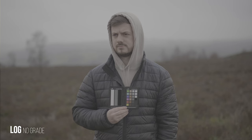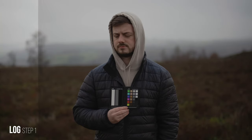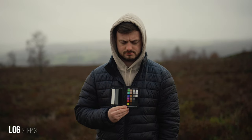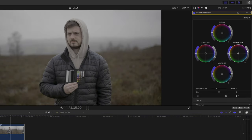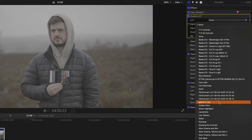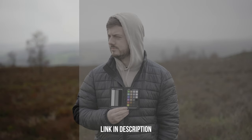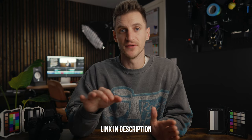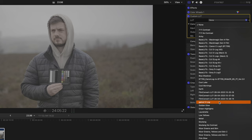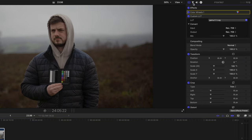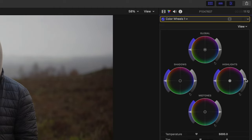A log profile doesn't have a preset color and contrast already applied, so it looks very flat and gray. This is because it captures more information and dynamic range, so you can alter the contrast, the saturation, and even the colors to make it look just the way you want. You can't just jump into editing log footage by adjusting contrast and saturation — it won't work. You have to add what's called a conversion LUT first. I've put a link in the description to the ones I use — it's super easy, just a drag and drop onto your footage.